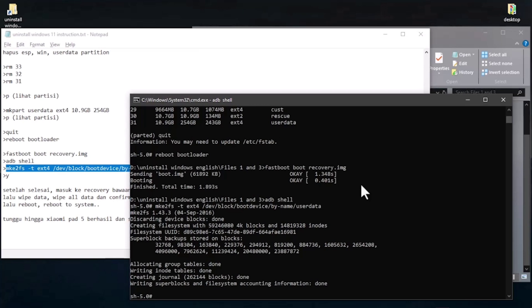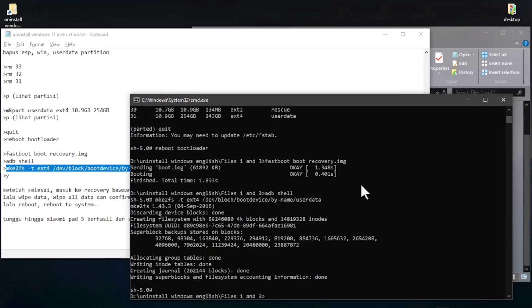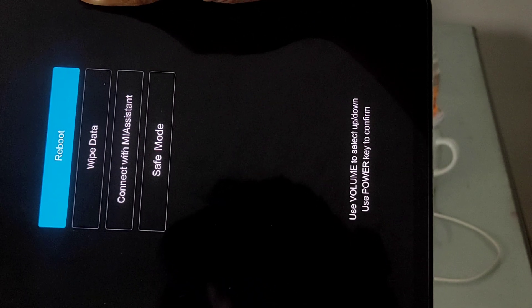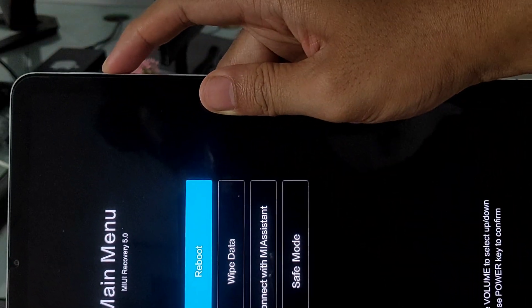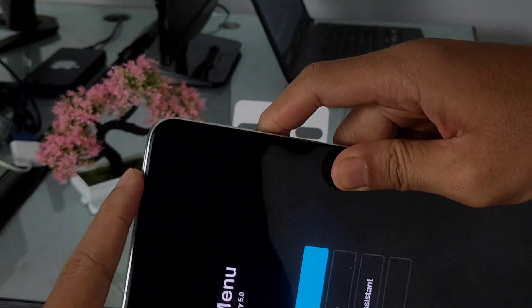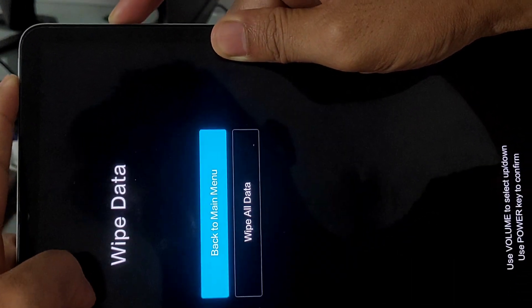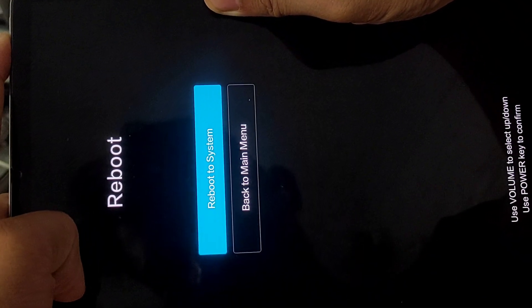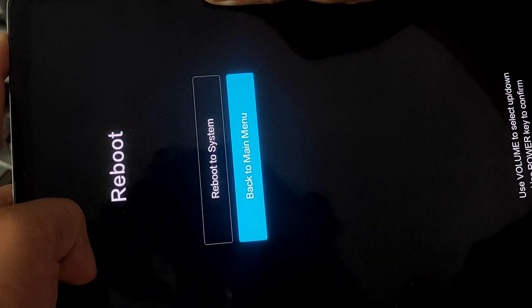If the partitioning is done, sometimes it asks you for 'y' or 'n' to proceed — type 'y' and enter. Then reboot the Xiaomi Pad 5 to recovery mode by holding power and volume up until it enters recovery. Select 'Wipe Data', use volume to navigate up/down and power to confirm. Wipe data, then wipe all data, and confirm. Make sure the wipe completes successfully, then go back to the main menu and reboot to system.